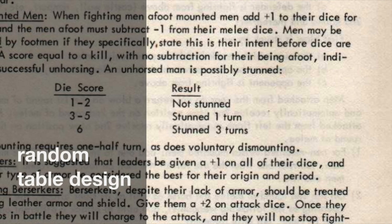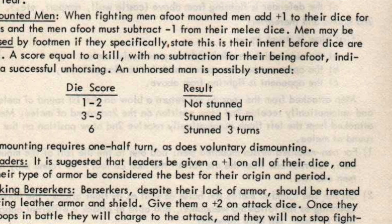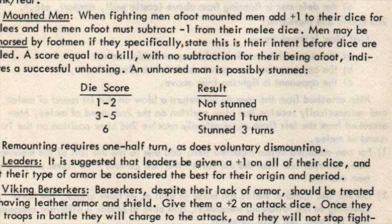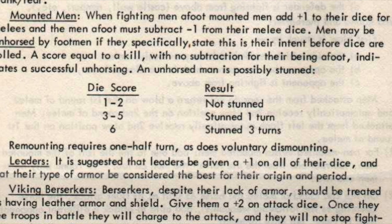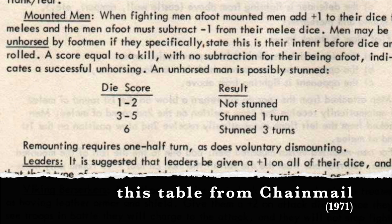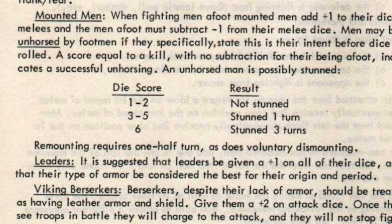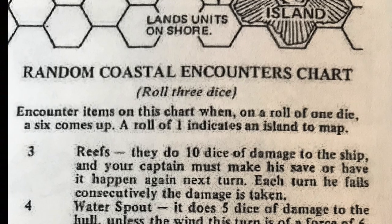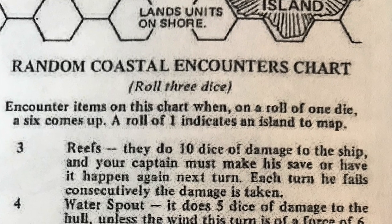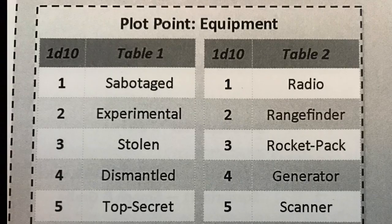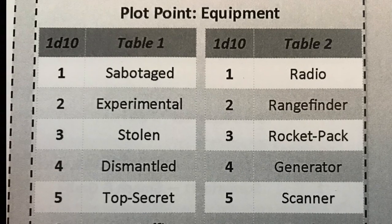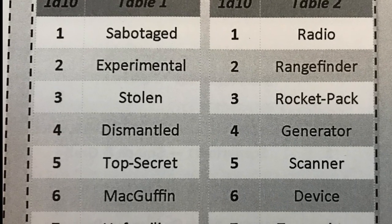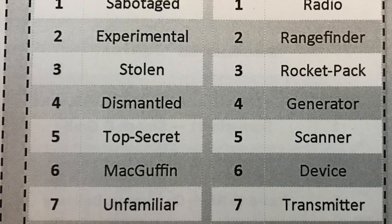Random tables have been part of tabletop RPGs since the beginning, and indeed were part of the miniature wargaming rules from which the original role-playing game sprung. They have remained a part of virtually every rule set in some way or another, from the early ones up to the most recent. They are in every theme and are integrated in greater or lesser ways throughout most, or maybe even all, rules.